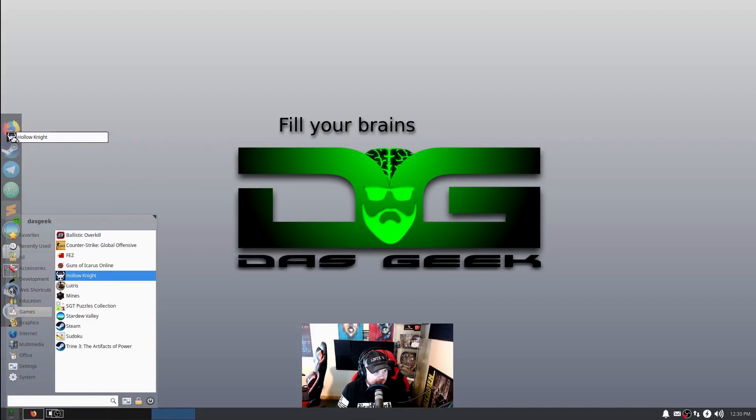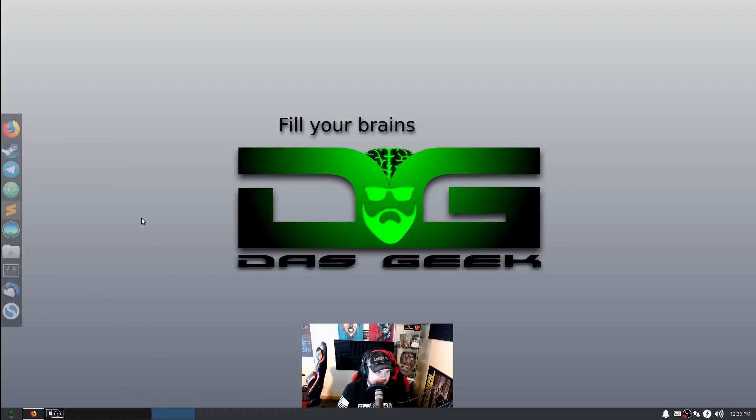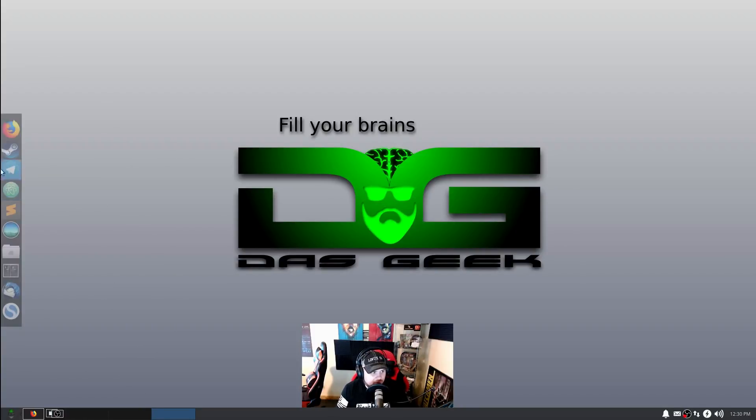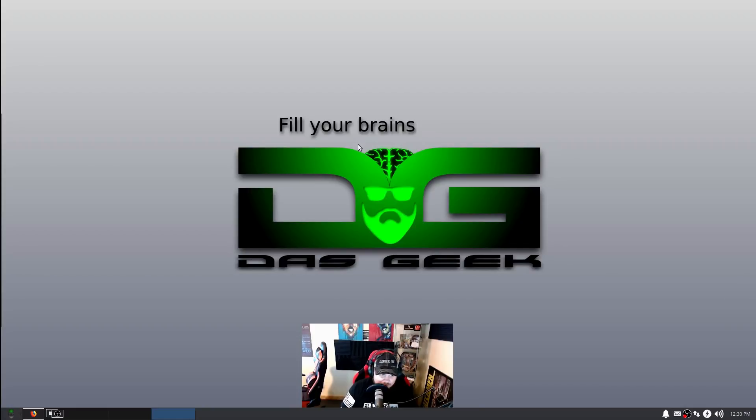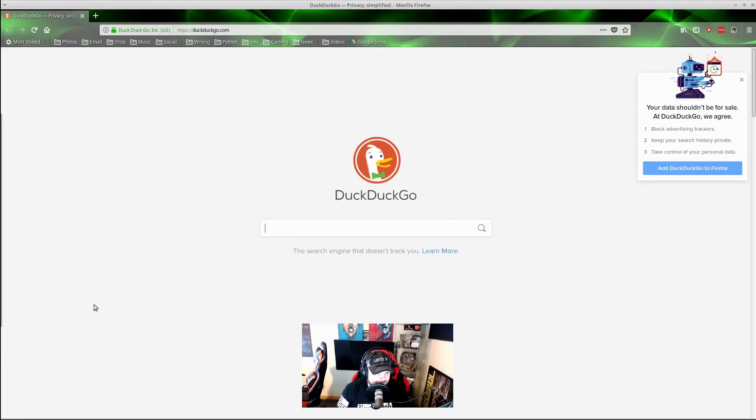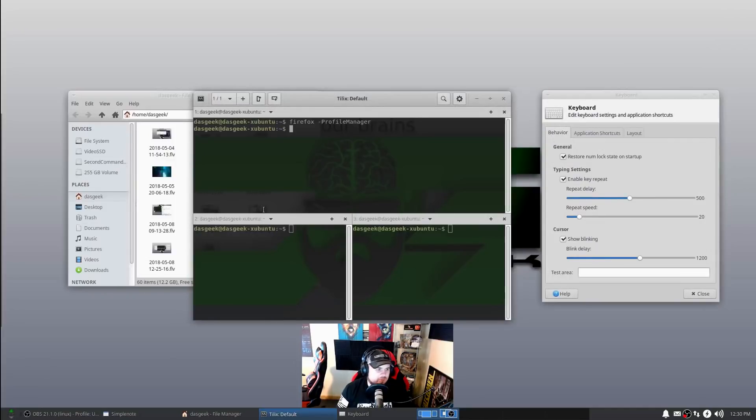If I wanted to put Hollow Knight over here, I could just drag and drop it, and you could see it creates the little squares around where I'm about to put it. I don't want that up there, but just showing you the example. So create your own dock - that's very doable in XFCE.